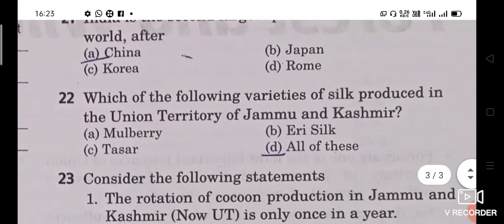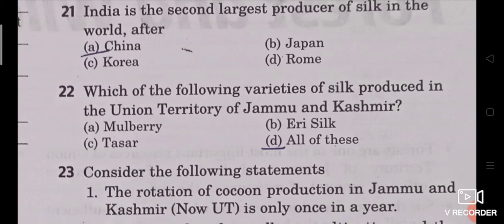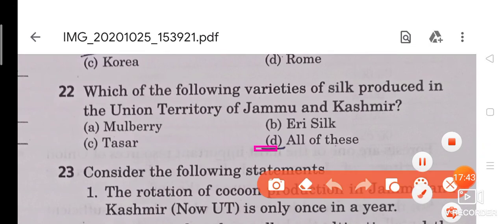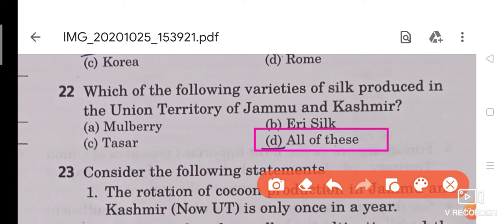Question 22: Which of the following varieties of silk are produced in the union territory of Jammu and Kashmir? Options include mulberry, eri silk, and tassar. The answer is all of these. Mulberry, eri, and tassar silk are all produced in the Jammu and Kashmir union territory.